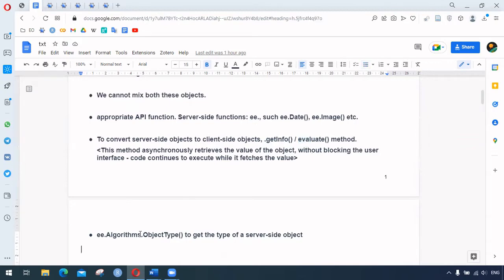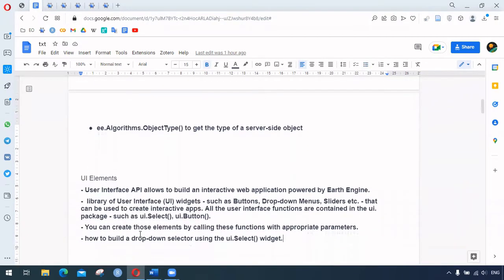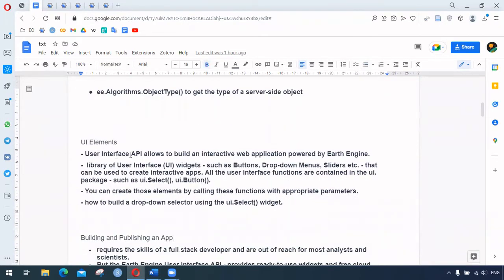Earth Engine has a user interface API allowing us to build interactive web applications. There is a library of user interface widgets such as buttons, drop-down menus, and sliders. Using those widgets we can build web applications. These are included in the UI package, which starts with 'ui.' — for example, ui.Select, ui.Button, and so on. We can create those elements by calling those functions with appropriate parameters.